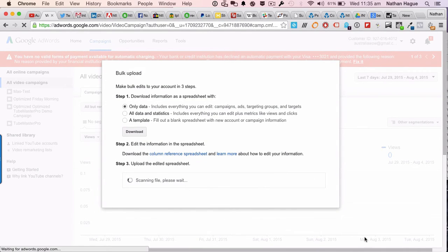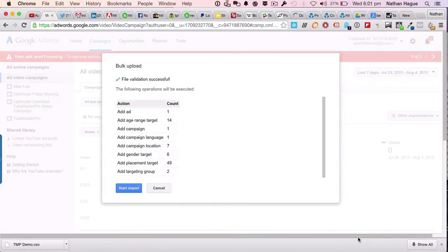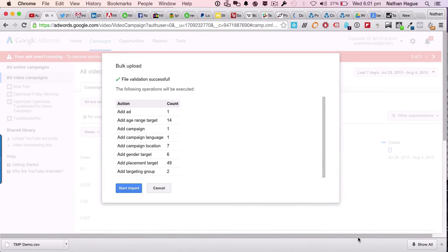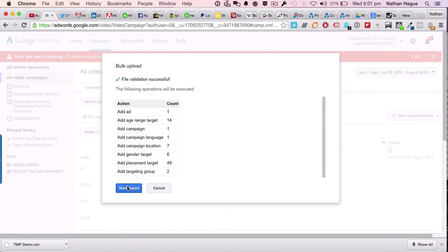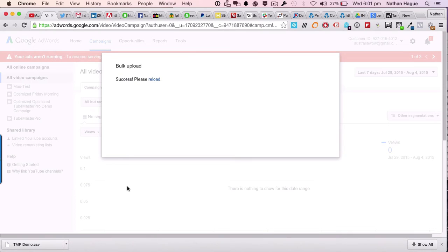So TubeMaster Pro has given me this file. So now you'll just import that in there like so. And there you go. So file validation was successful. Literally, that's all you've got to do. And the final stage is to start the import. So let's go ahead and do that. Submitting. Please hold. Thinking. And boom.